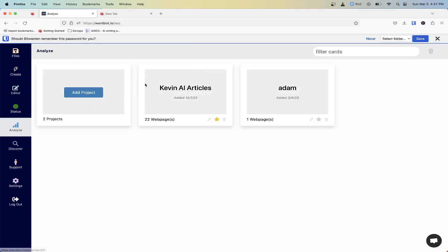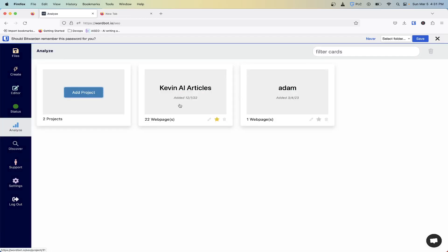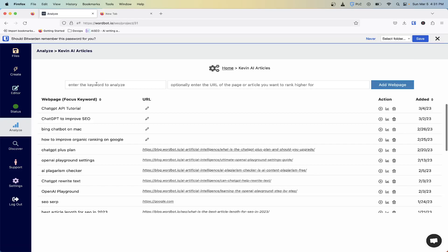If you haven't used WordBot before, you'll want to add a project. That's just a kind of grouping of the projects where you'll be writing articles, analyzing them and things like that. Then you want to enter the keyword, your focus keyword for your article.